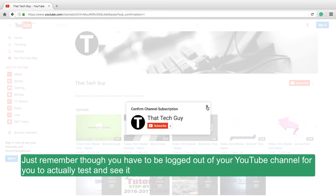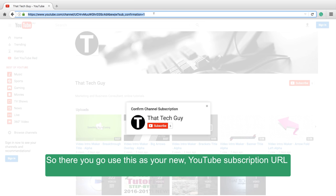Just remember though, you have to be logged out of your YouTube channel to actually test and see it. So there you go, use this as your new YouTube subscription URL.